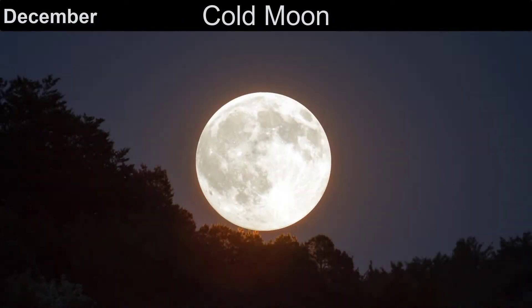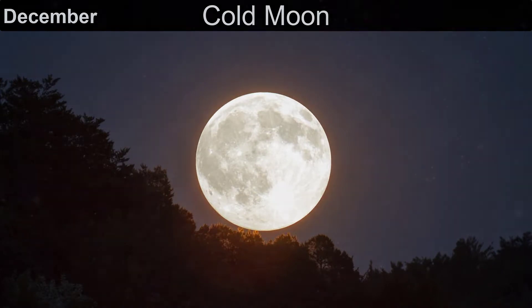The full moon in December is known as the cold moon, because of the cold, long nights that December brings.